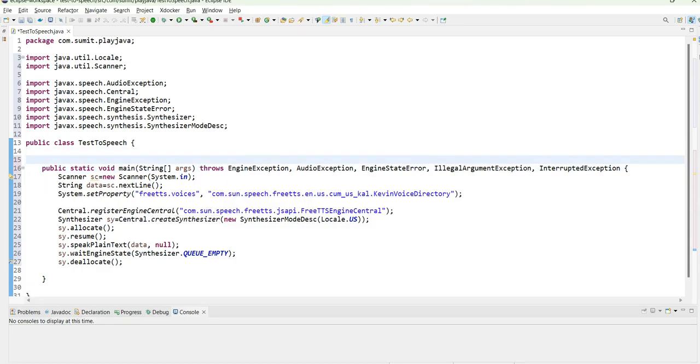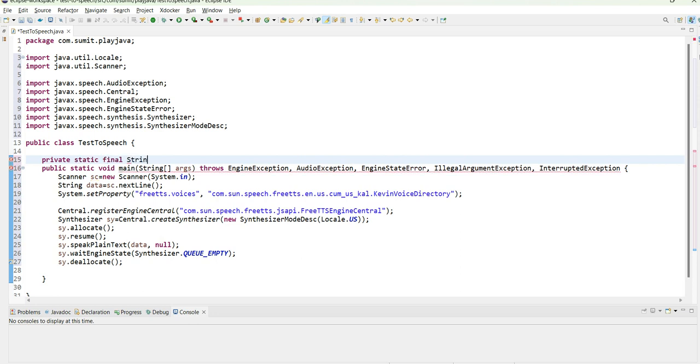So this is the code which is used for generation of speech. You can change any locale, you can change from Kevin voice directory to another directory. It totally depends on you which type of directory you are using or which type of voice you are using.